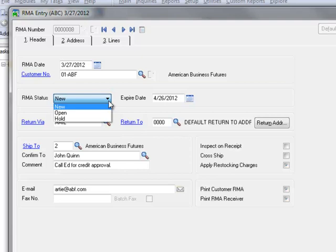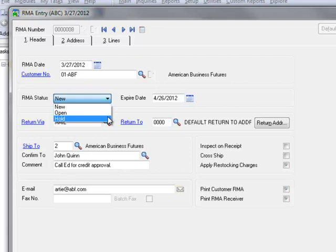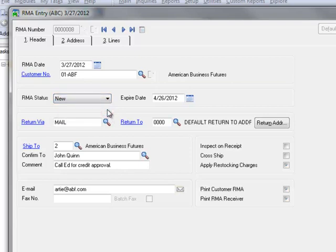Moving to RMA status, here you'll find three options. New is automatically assigned when an RMA is first created. Once the customer RMA is printed, the status automatically changes to Open and Hold is manually selected, typically while Approvals or Credit Checking is in process. We'll leave the status set to New.